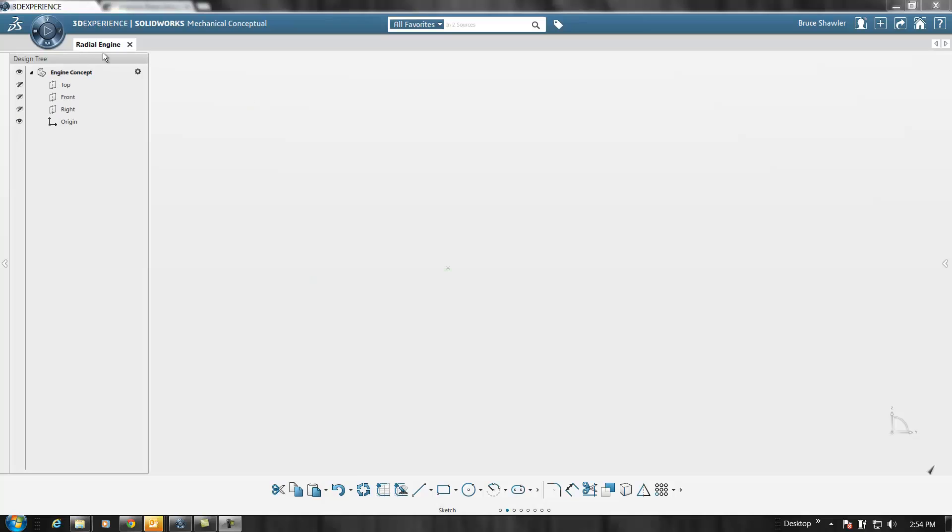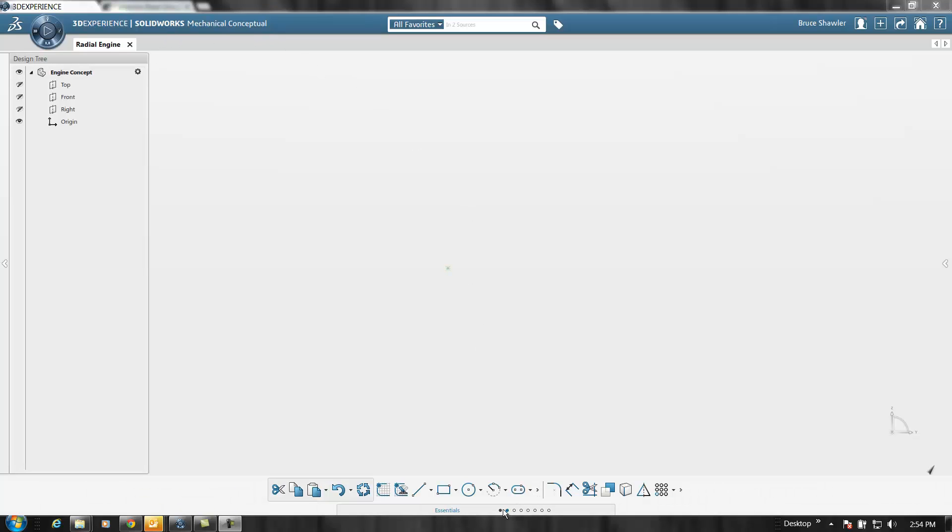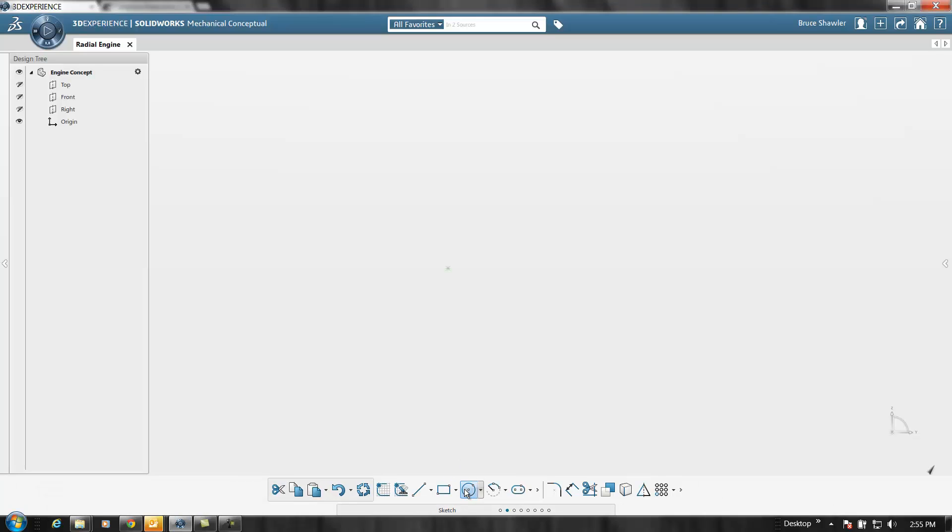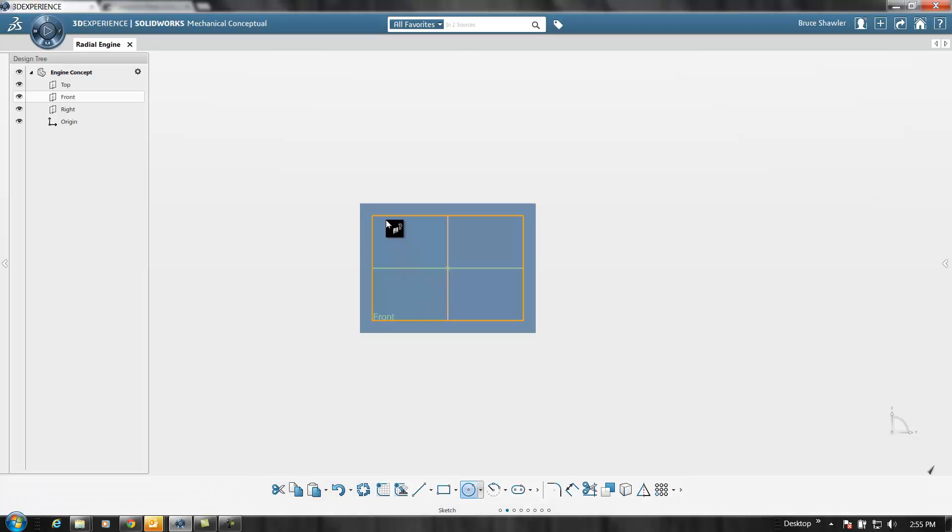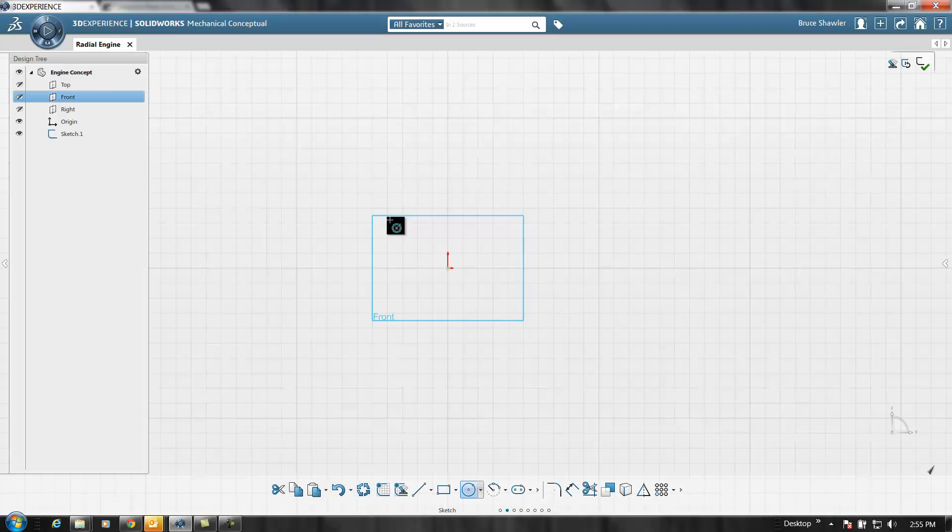In SolidWorks Mechanical Conceptual, I'm going to do a radial engine design concept using the mechanical conceptual tool in a single modeling environment where you do everything in one environment - the assembly, the sketching, and the motions.